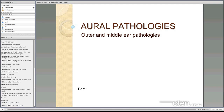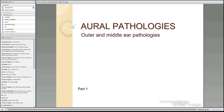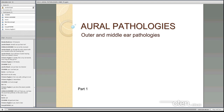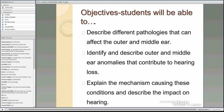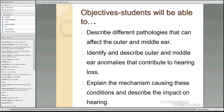So we'll get started now. Tonight I'm going to talk to you about oral pathologies but I'm particularly going to focus on outer and middle ear pathologies. Jeannette at the next tutorial session will look at problems that occur in the inner ear and can result in different sorts of hearing loss. By the end of this evening I'd like you to be able to describe different pathologies that can affect the outer and middle ear, identify and describe problems that can contribute to hearing loss, and explain the mechanisms that cause these conditions and their impact on hearing levels.